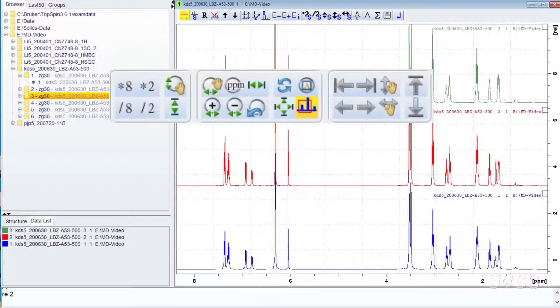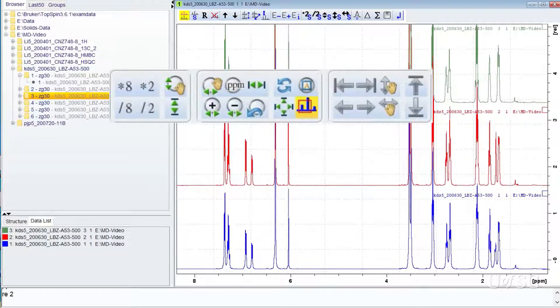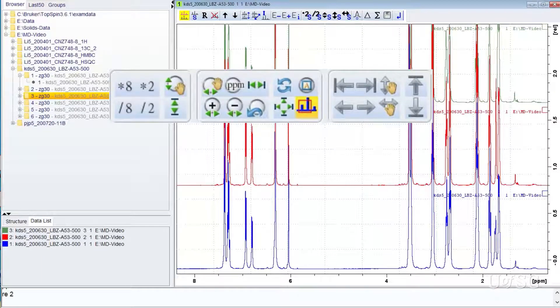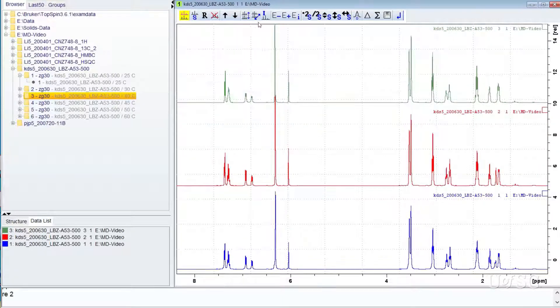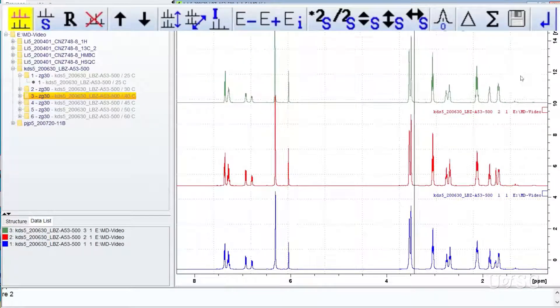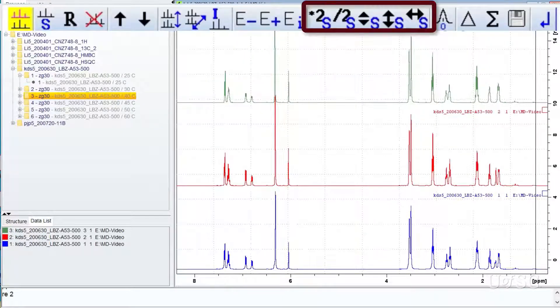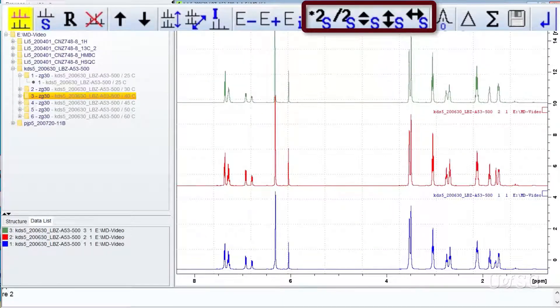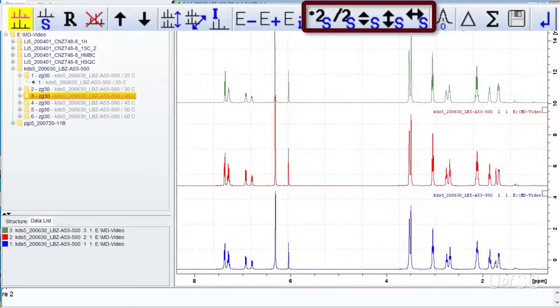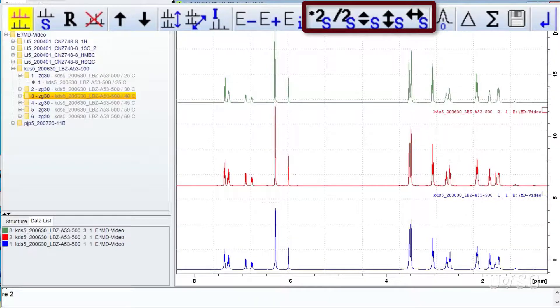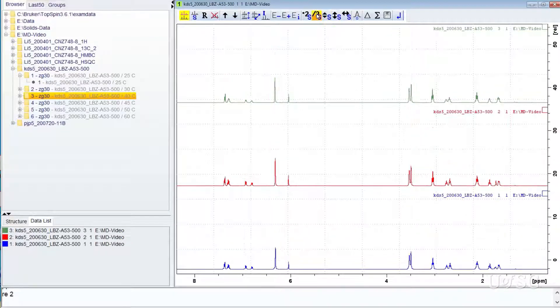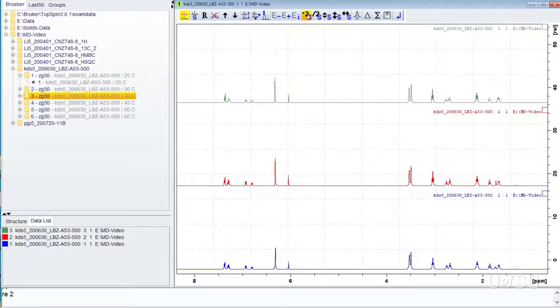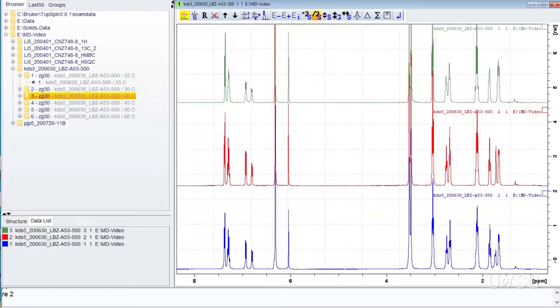The top button bar controls will always work on all spectra open in multi-display mode. A subset of these controls is also present on the multi-display mode button bar. When no traces are selected, these controls act on all the open spectra.